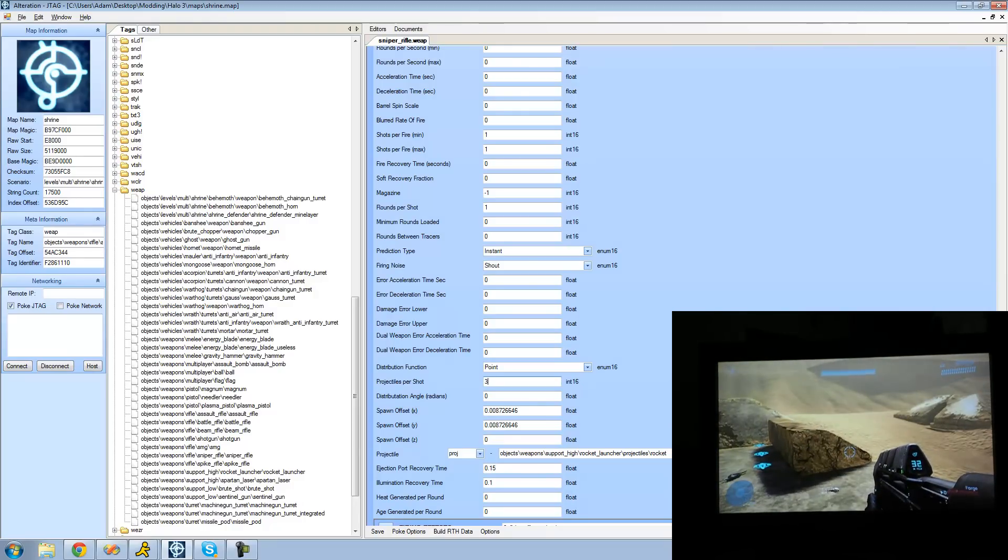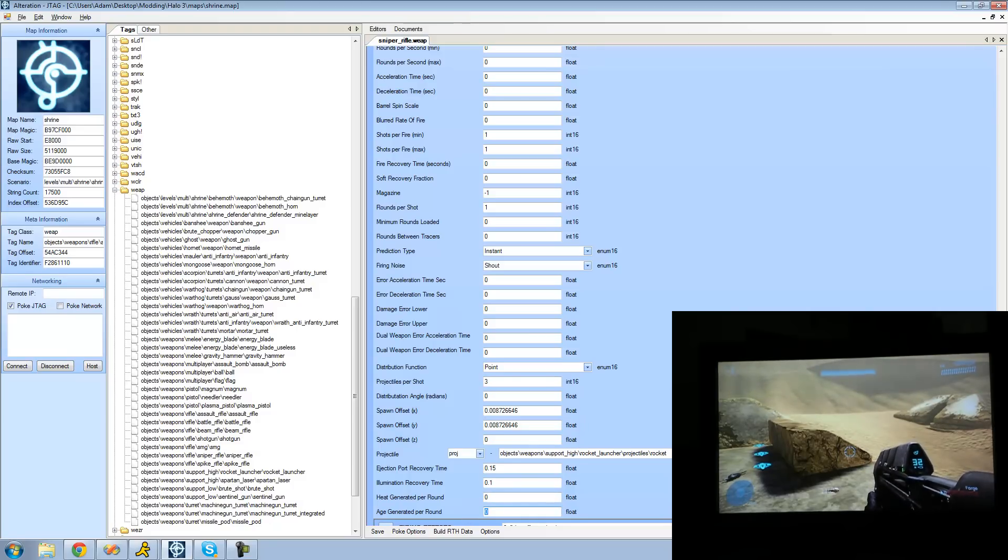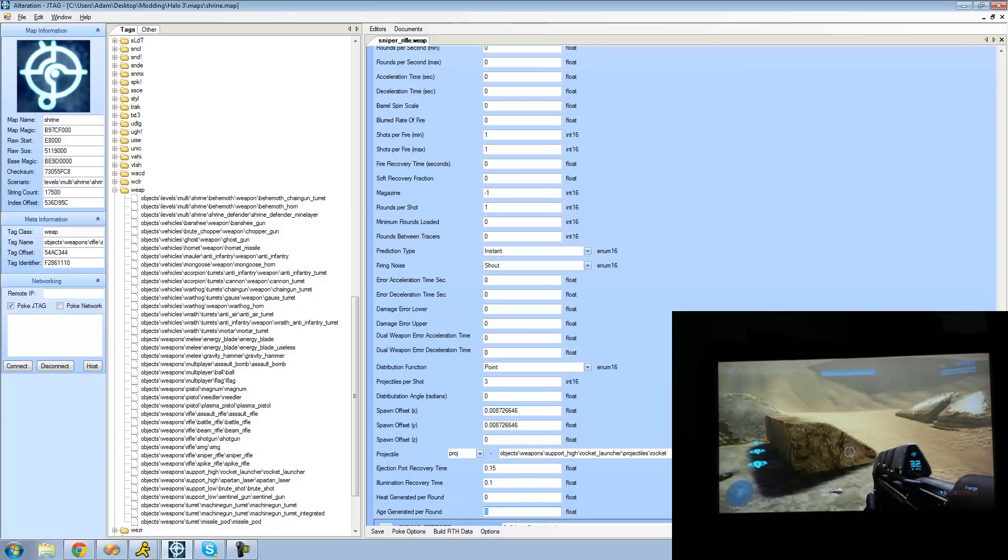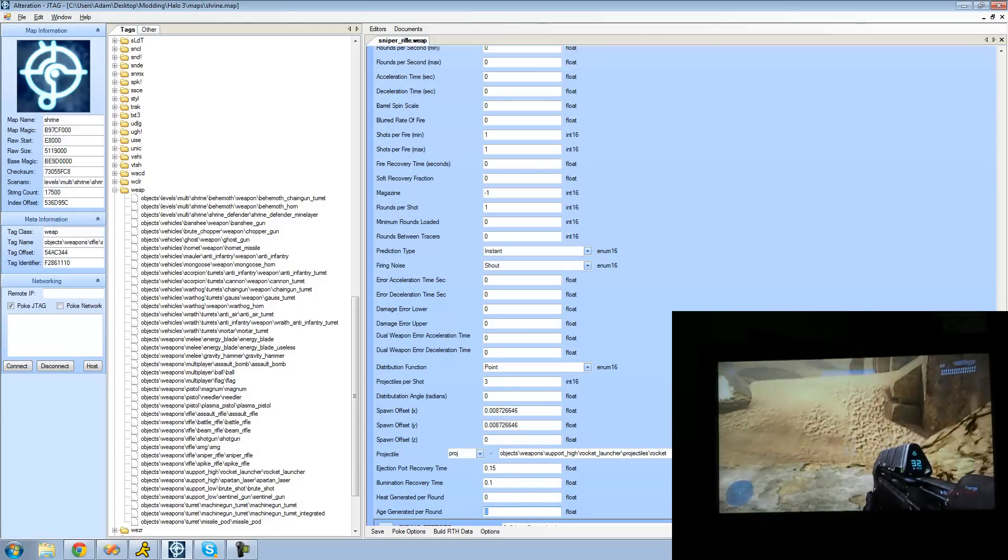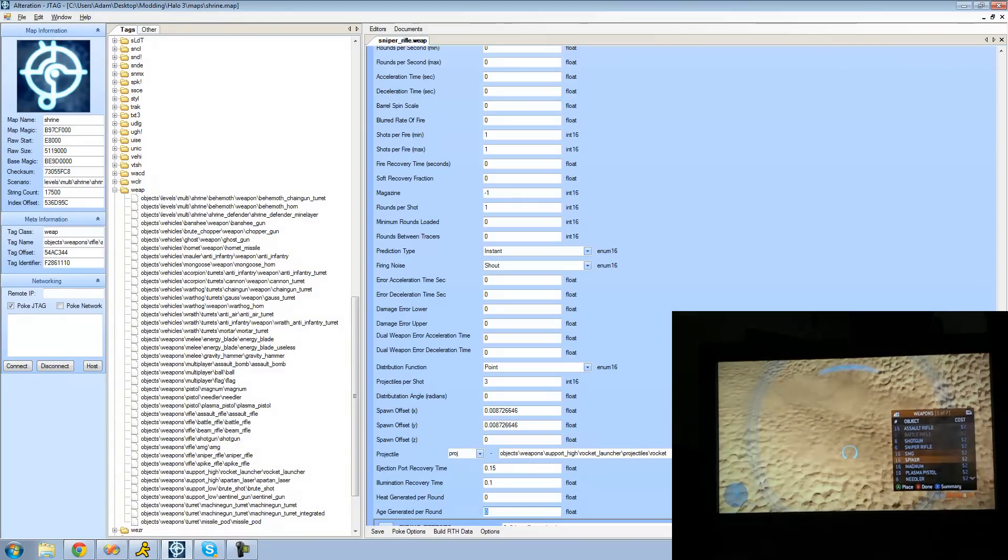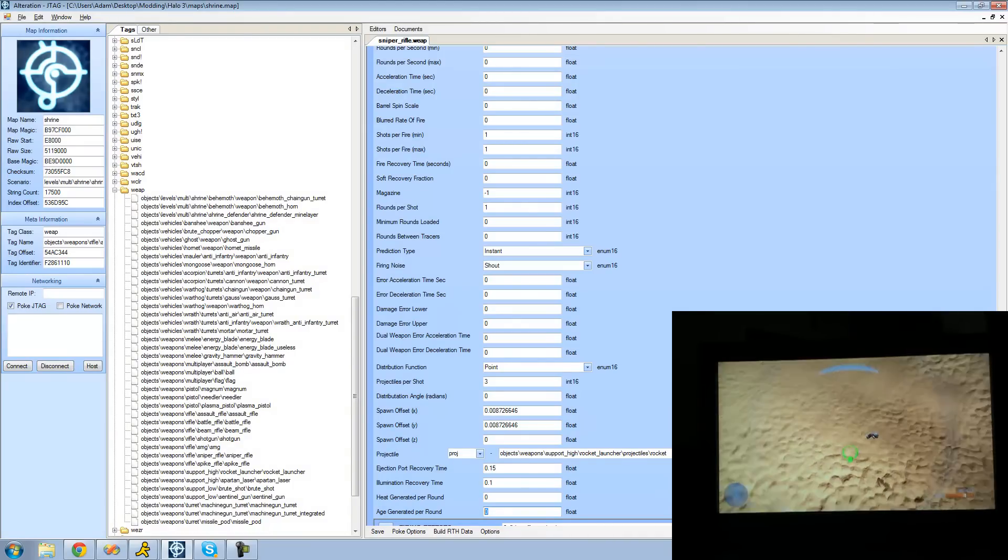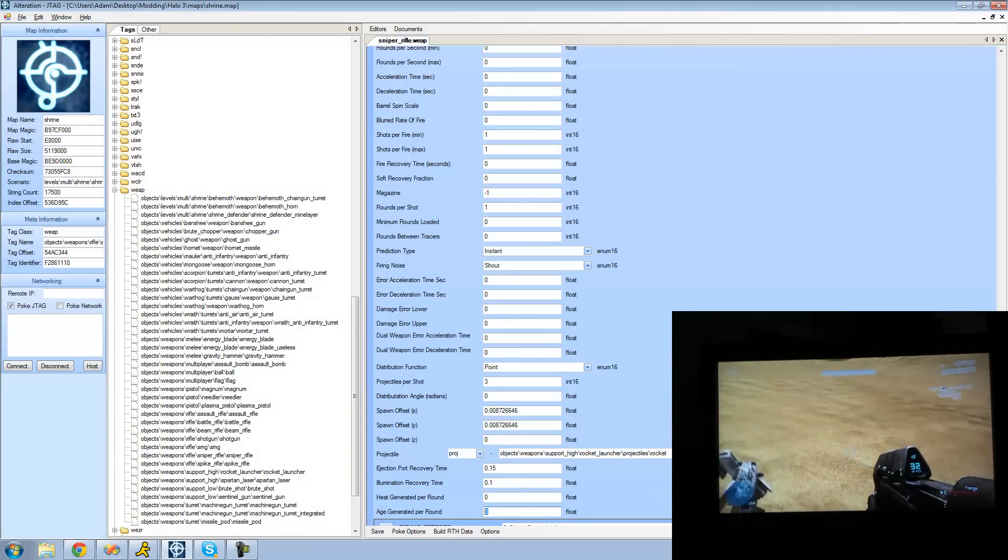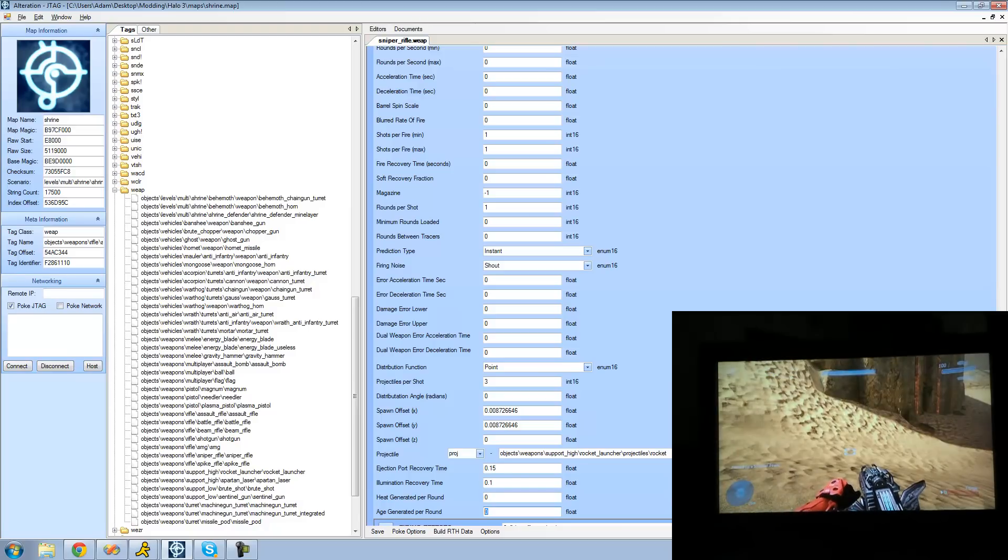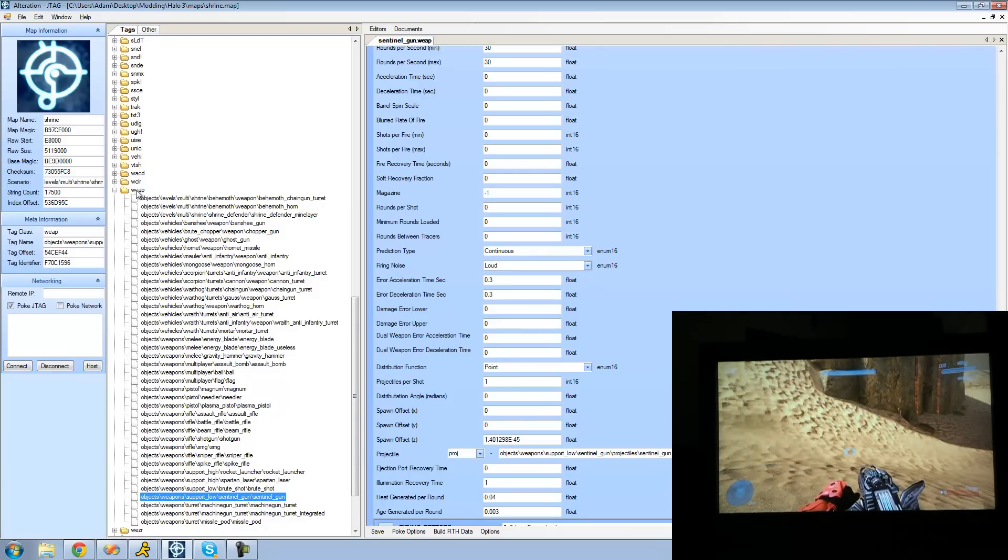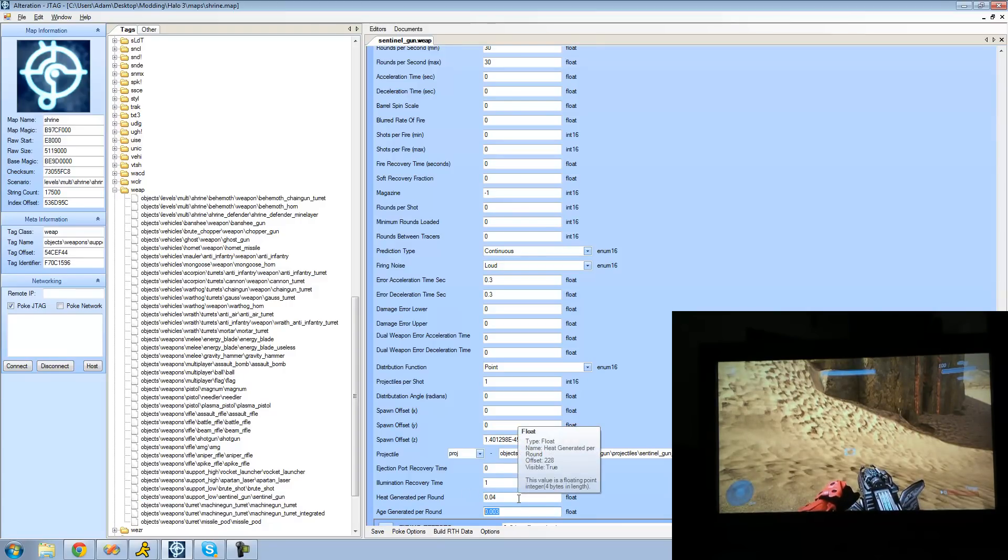Alright and the final thing that I want to go over right here is this heat generated per round and age generated per round. And that's mainly for covenant weapons so guns that don't have a clip like a sentinel gun or something. So I'm going to go down here and grab the sentinel beam and go down to the sentinel gun right here on the tags and we see that the heat generated per round and the age generated per round isn't zero on this.